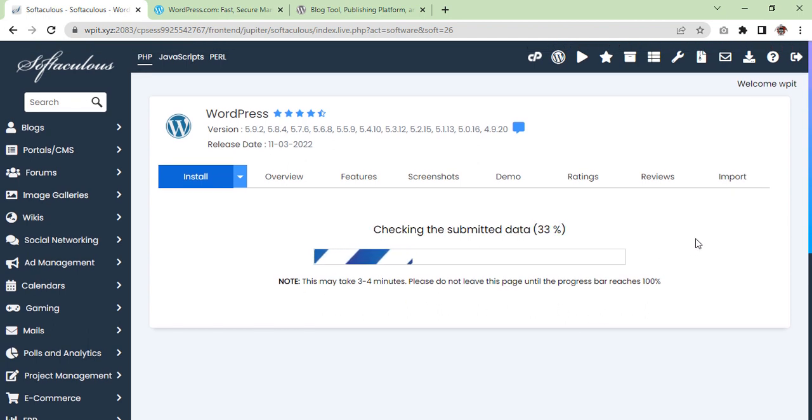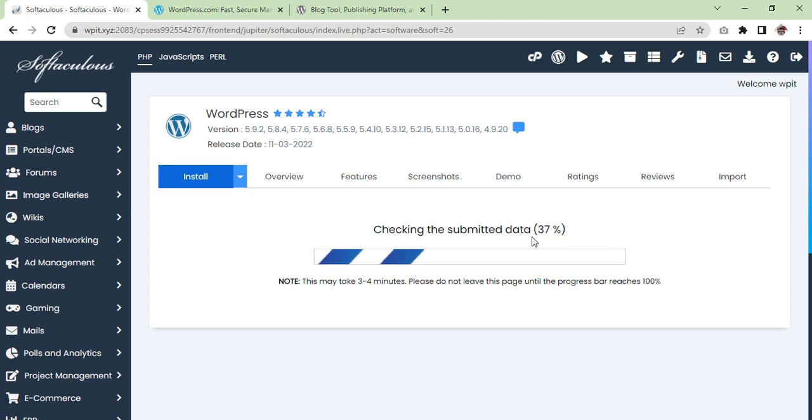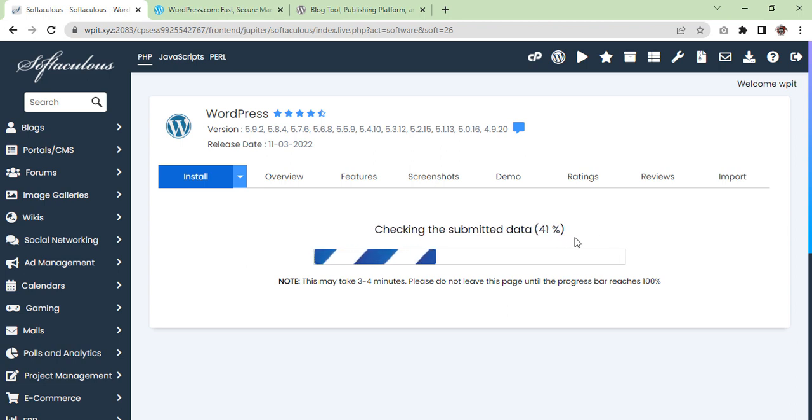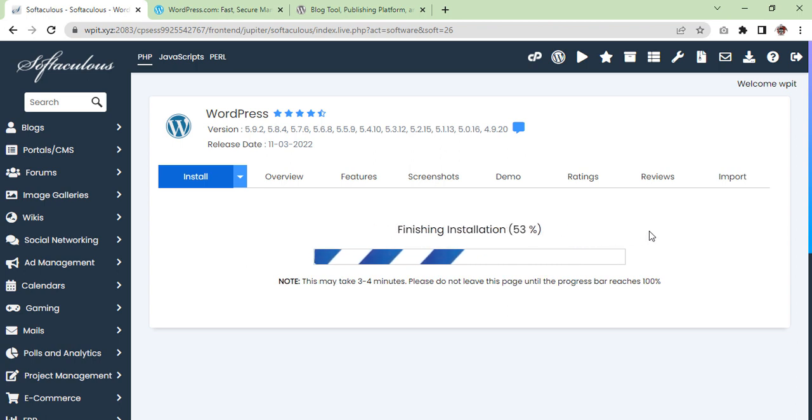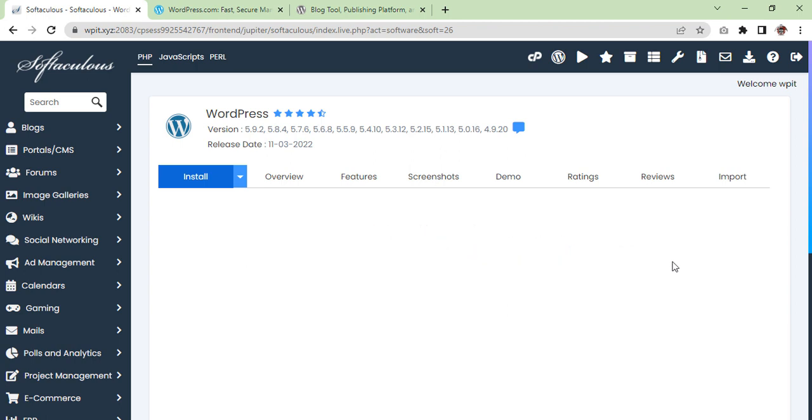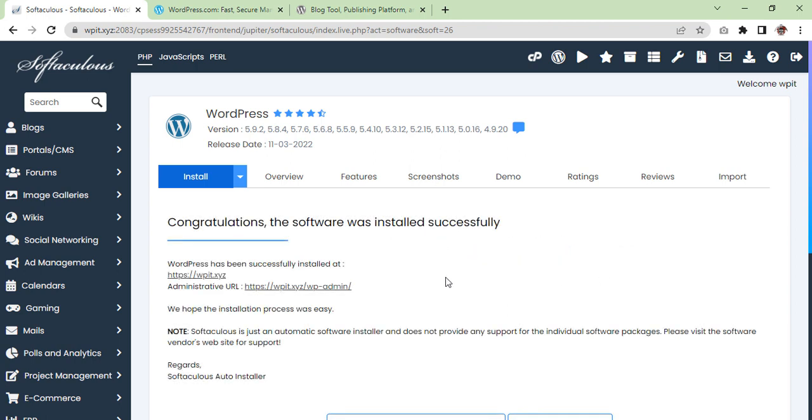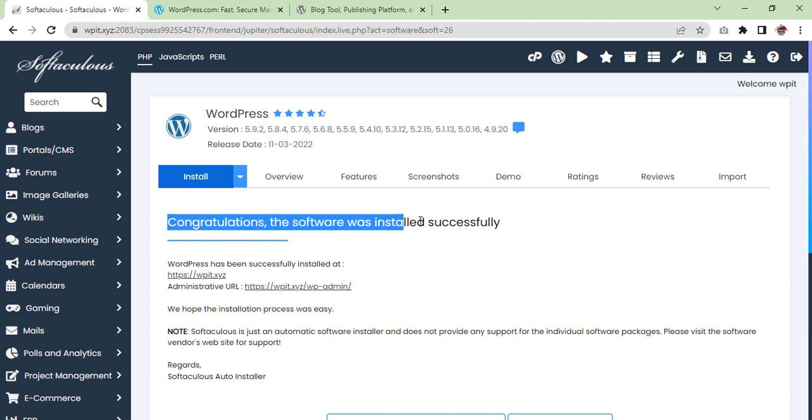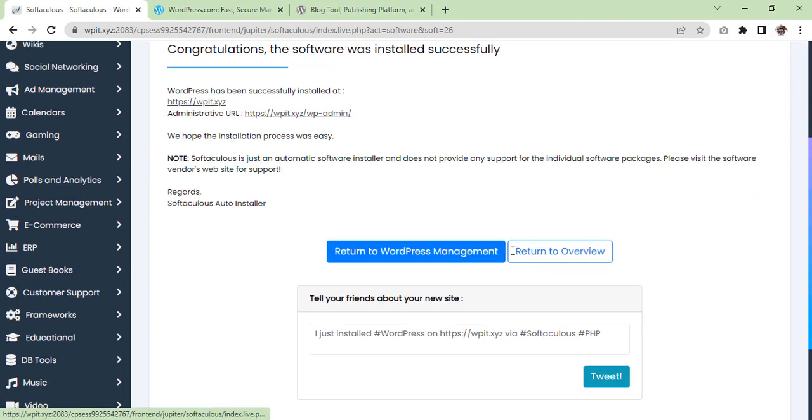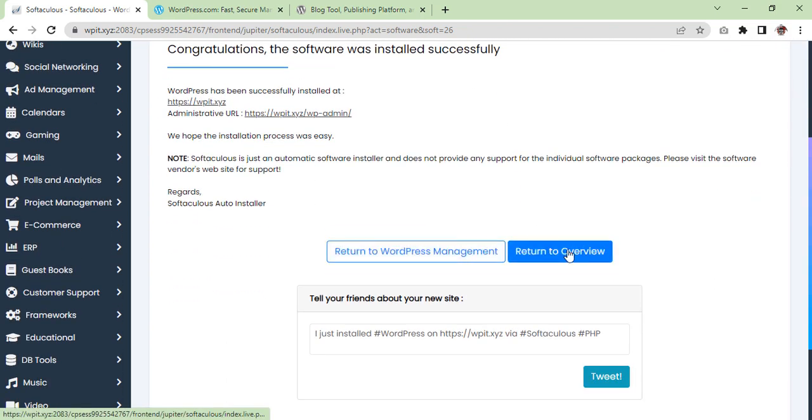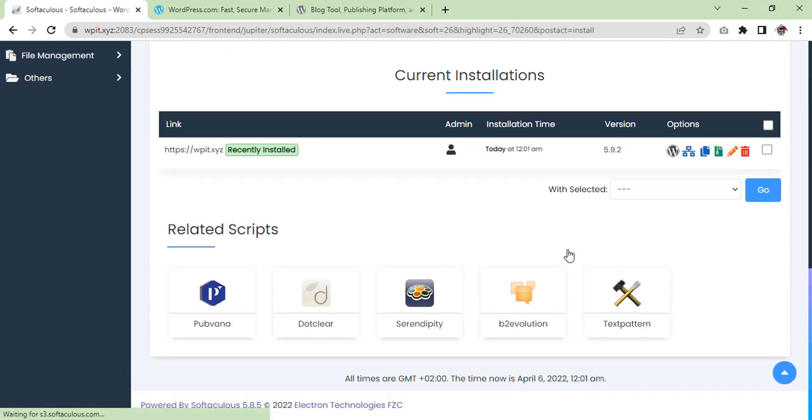As you can see, the installation has completed now, so click return to overview. Now you will see your WordPress installation in the current installations list on your web hosting. Visit your website in your browser and you should see your installed WordPress website. Congratulations! Now you know how to install WordPress using softaculous.